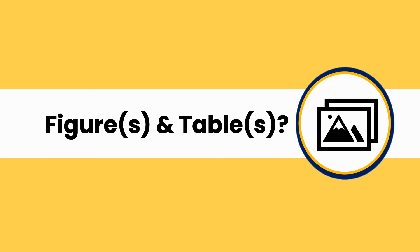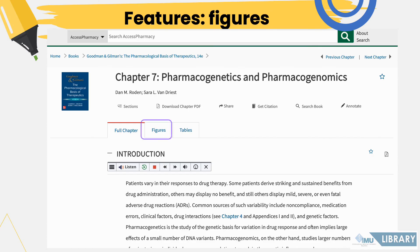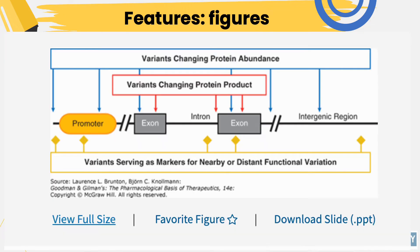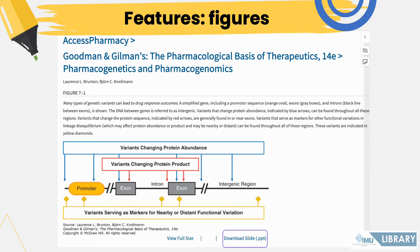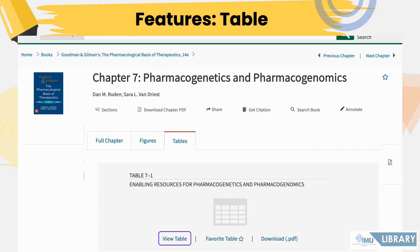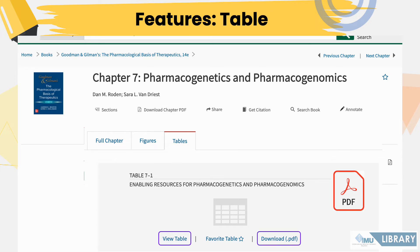For Figures and Tables: move your cursor to the Figures tab. Click the View Full Size link to enlarge the image, or click the Download Slide link to download the figure in PowerPoint format. In the Tables tab, click the View Table link to enlarge the table, and click the Download link to download it in PDF format.